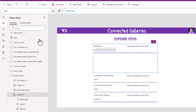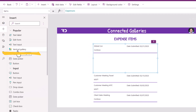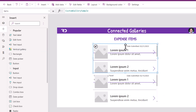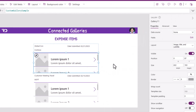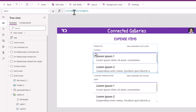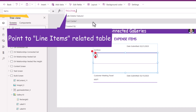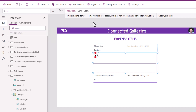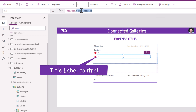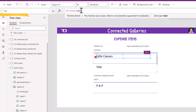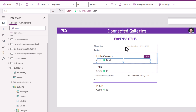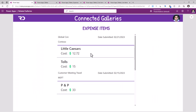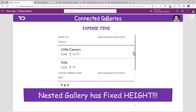I'll edit this gallery and insert a vertical gallery, positioning it to begin right below the cost center label. For the items property of my nested gallery: this item dot the relationship, which is my line items table. For the title label control I'll show the name of the line item, and for the subtitle I'll show the cost. When I preview the app, observe how the gallery items in my nested gallery have their own scroll bar experience.